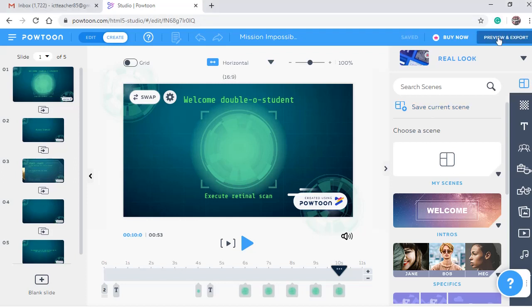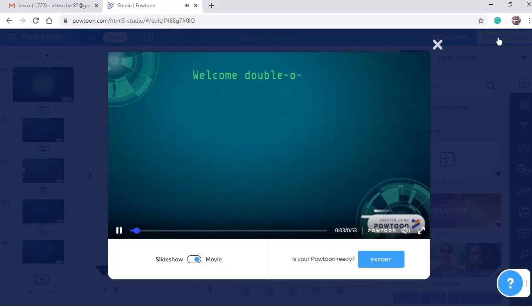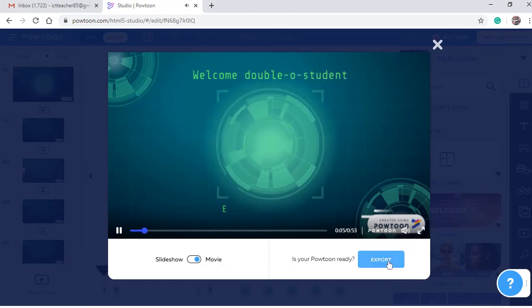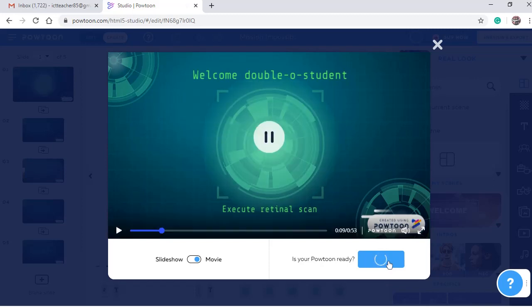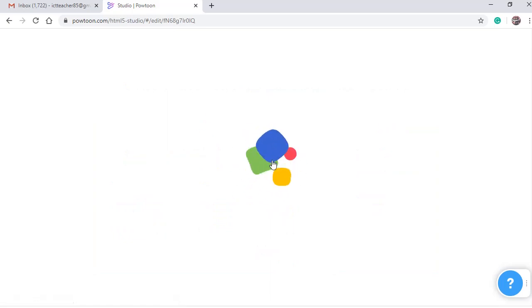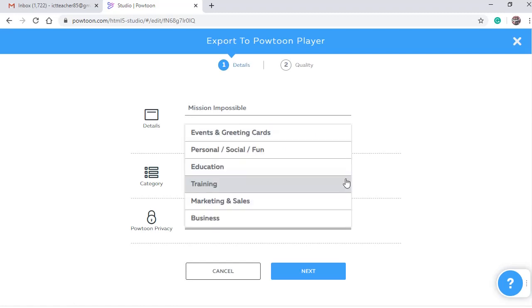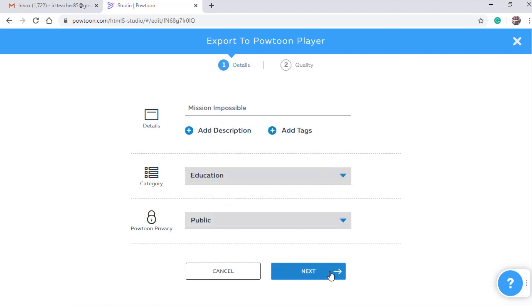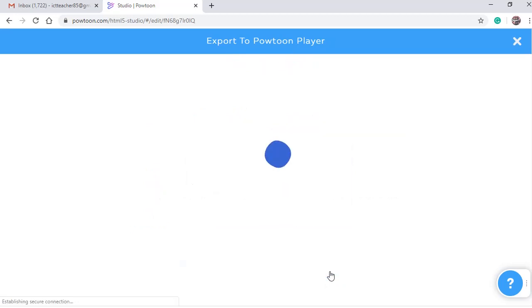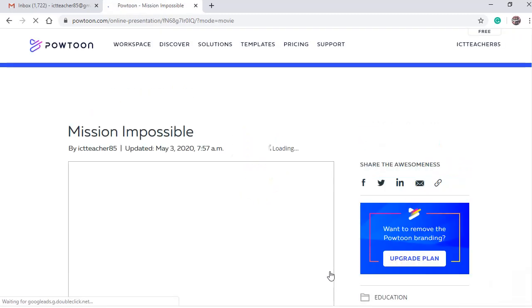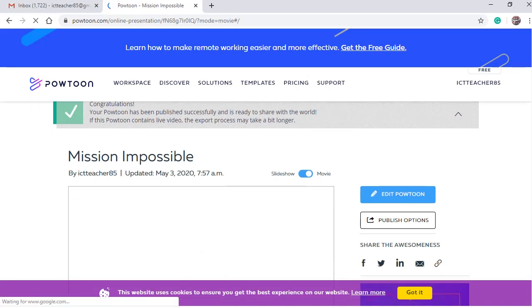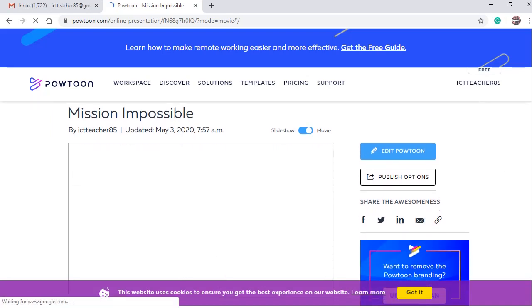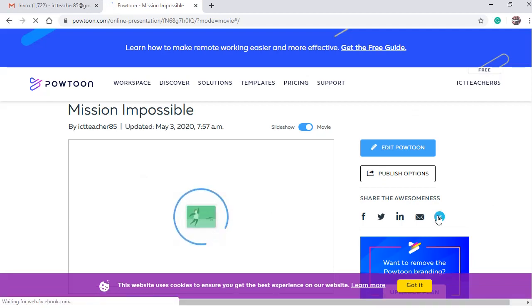From here, preview and export. Then click export. Click here to carry your personal PowToon player page. And select the category to be education. Click next. And export PowToon. Now we're having a PowToon page where you're going to display your video. You can copy the link from here and paste the link in Google Classroom comments.